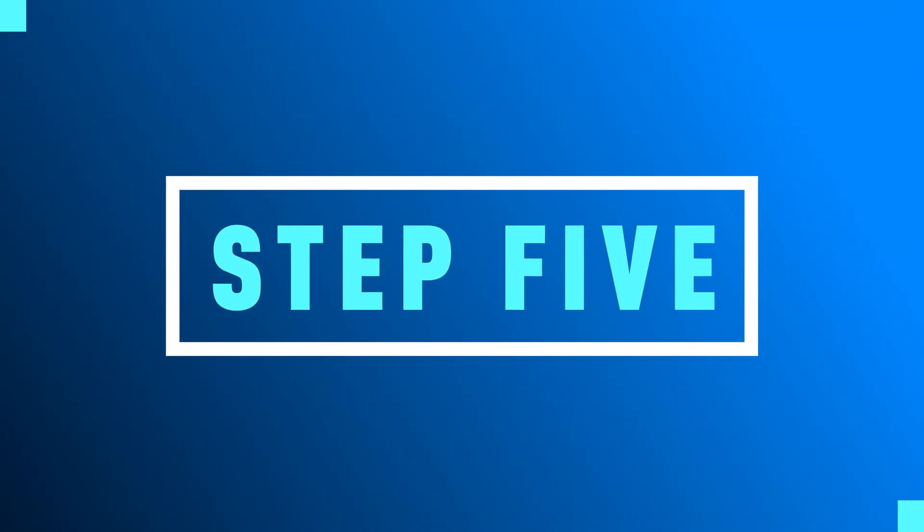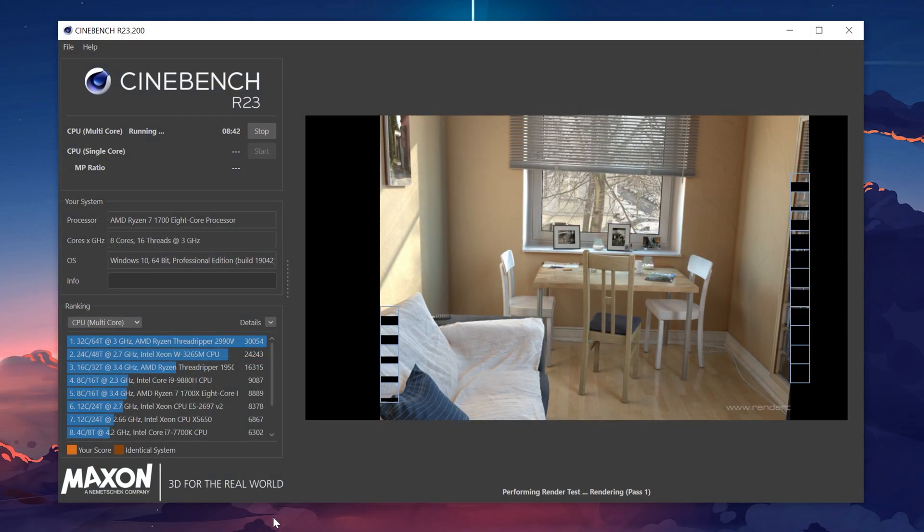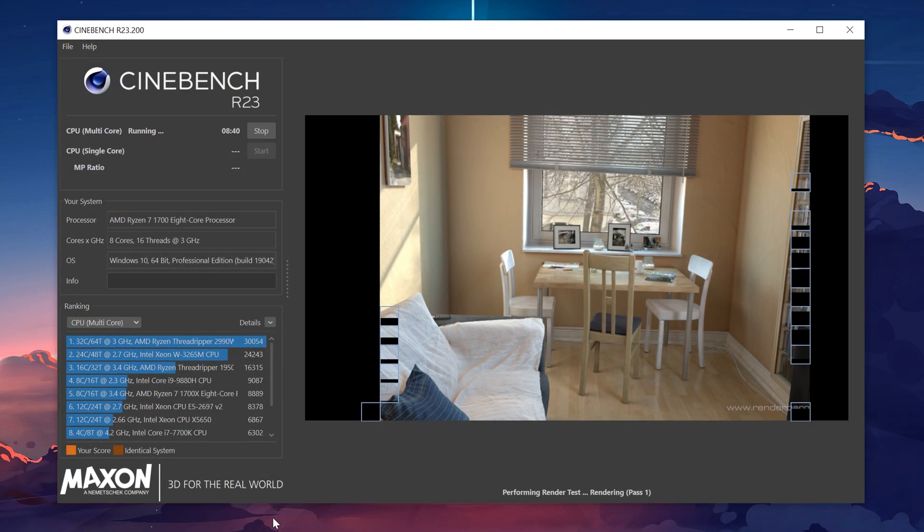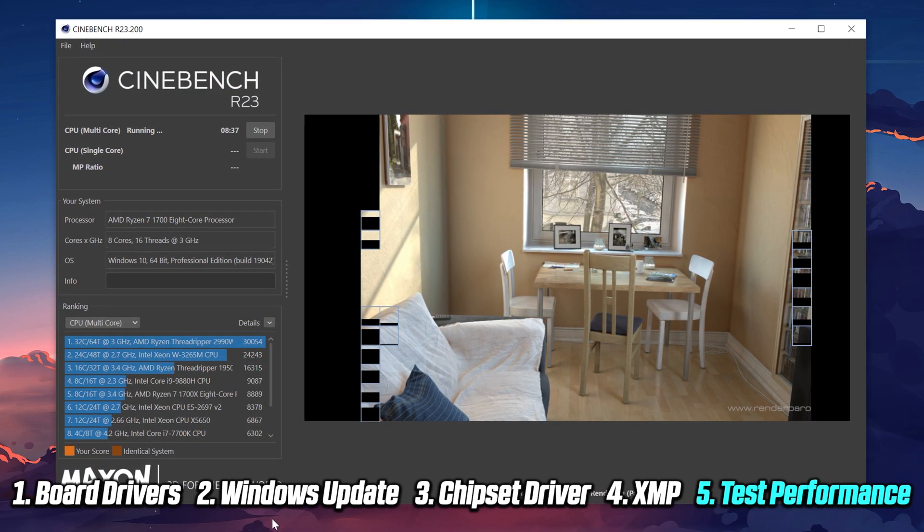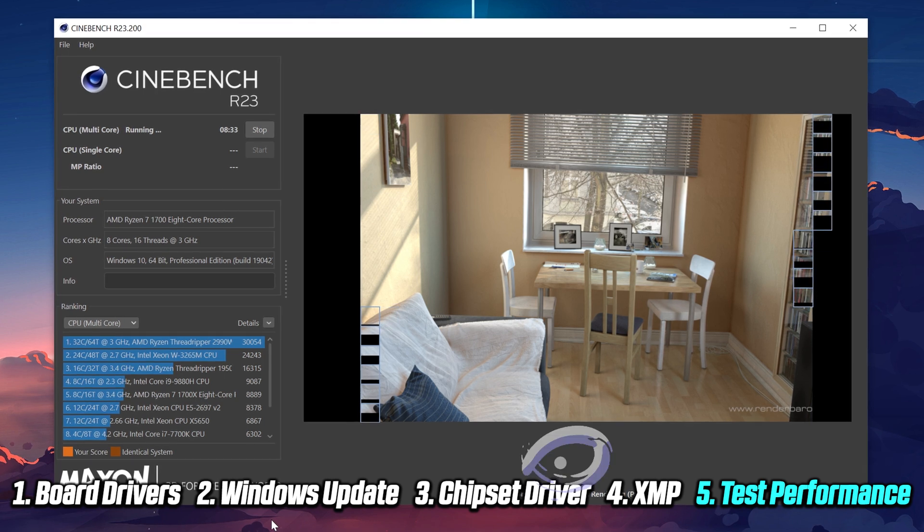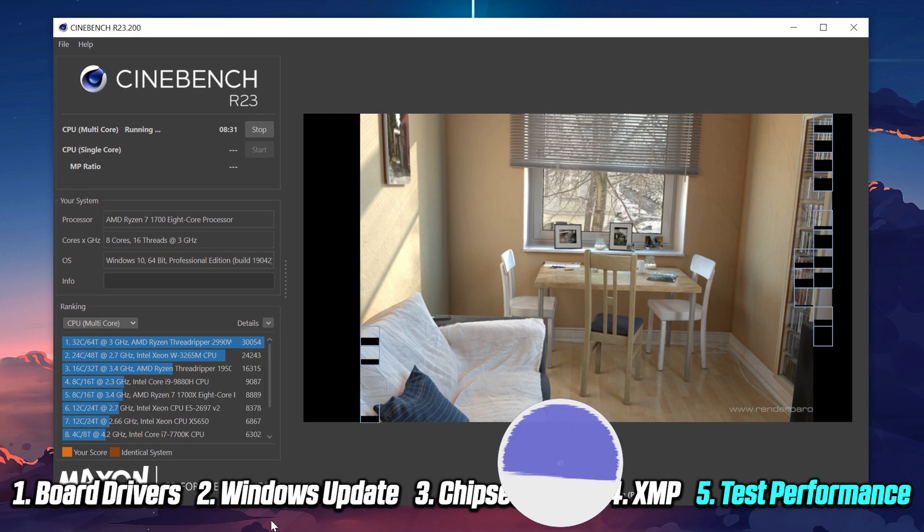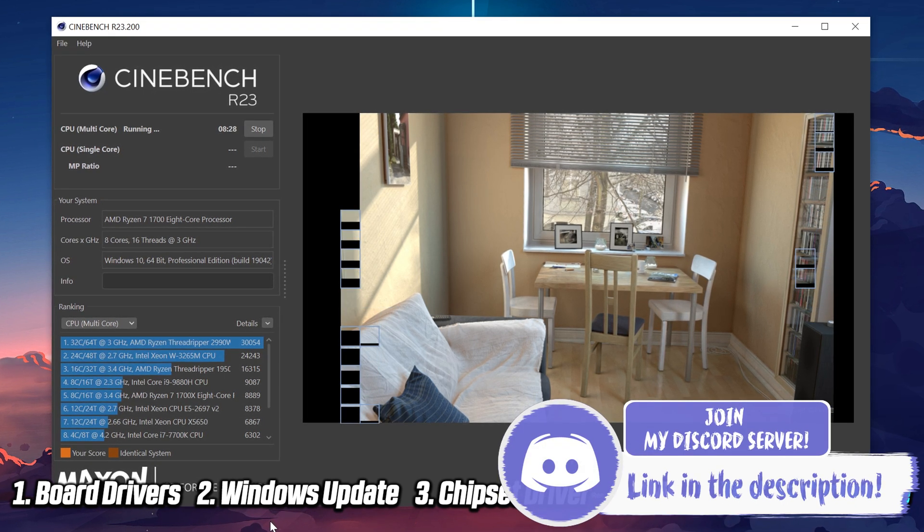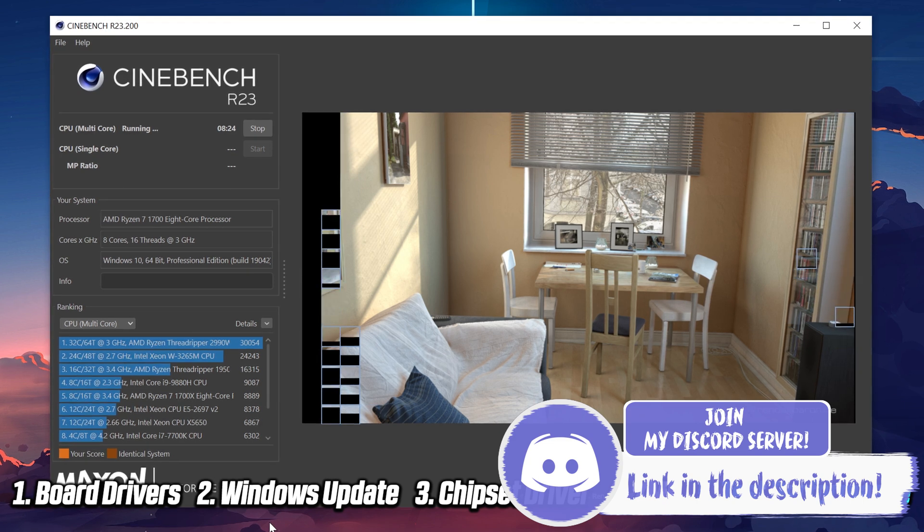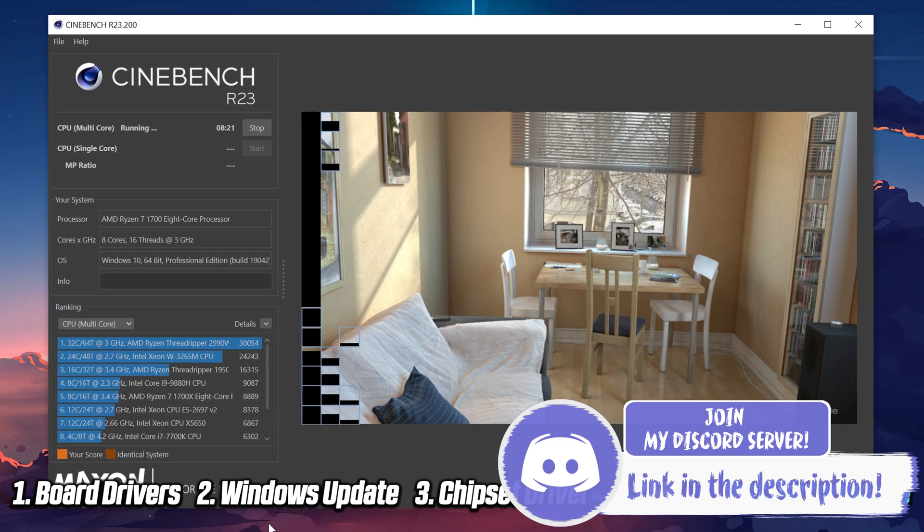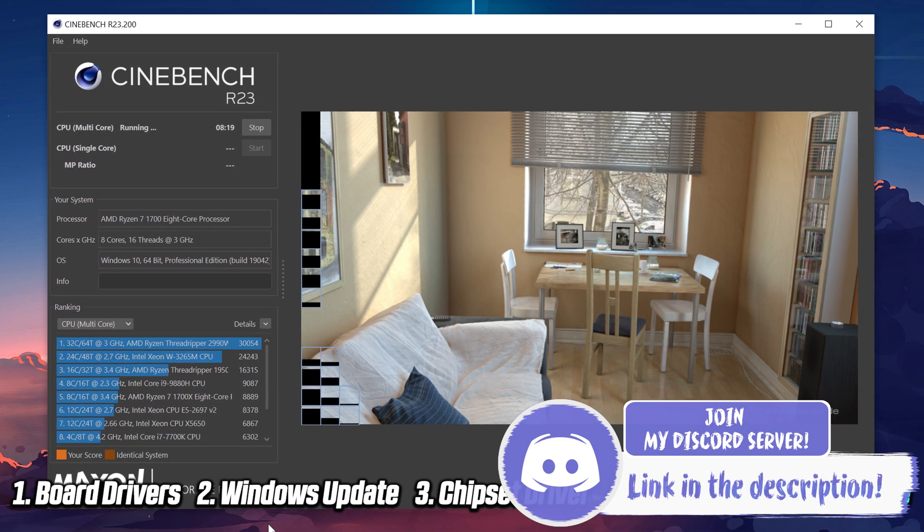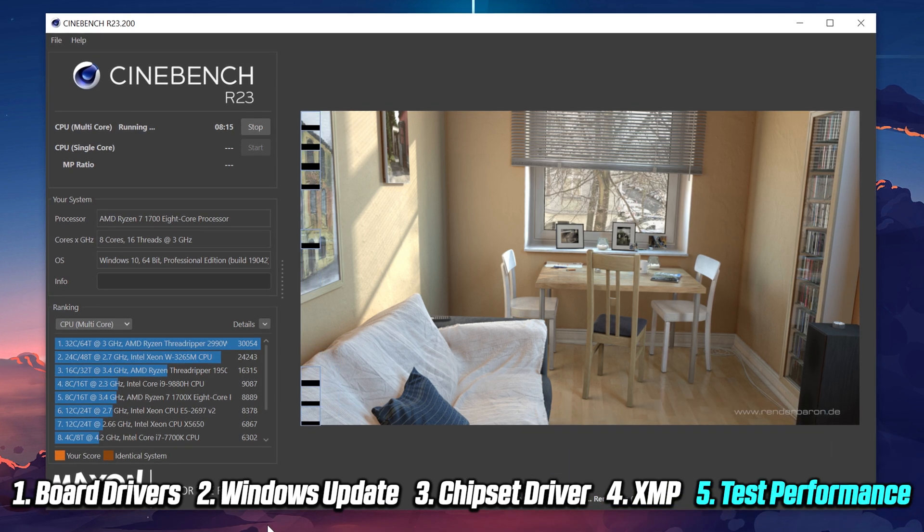In order to test and verify that your Ryzen CPU performs as it should, there is this nifty software called Cinebench that will push your processor to its full capacity. After the test has been completed, you get a score that you can then compare with others. I have a link where you can download Cinebench down below.